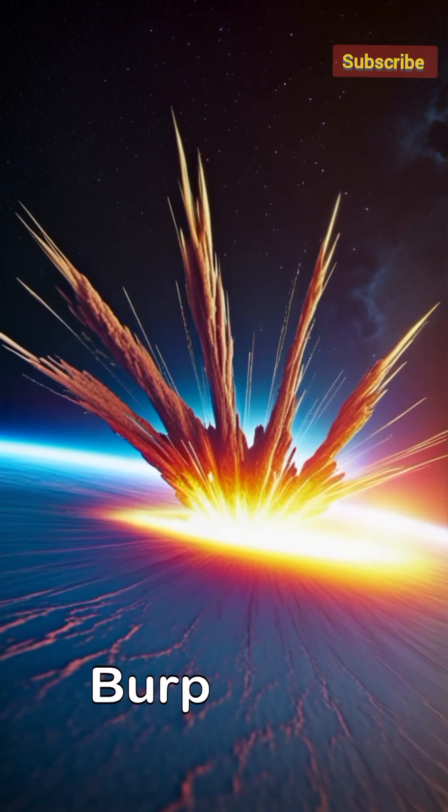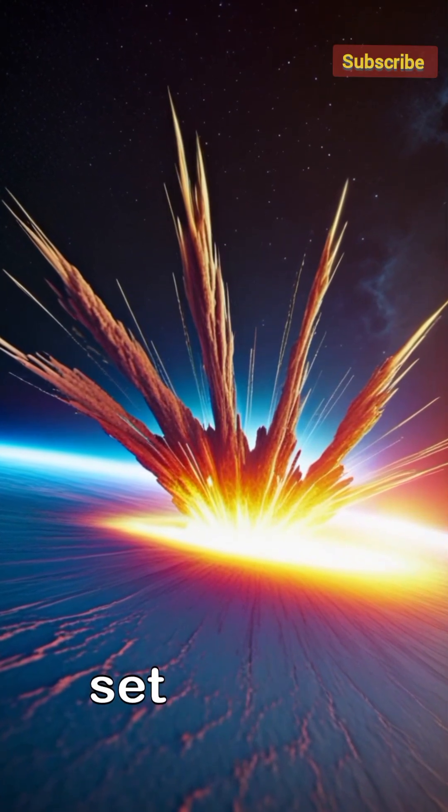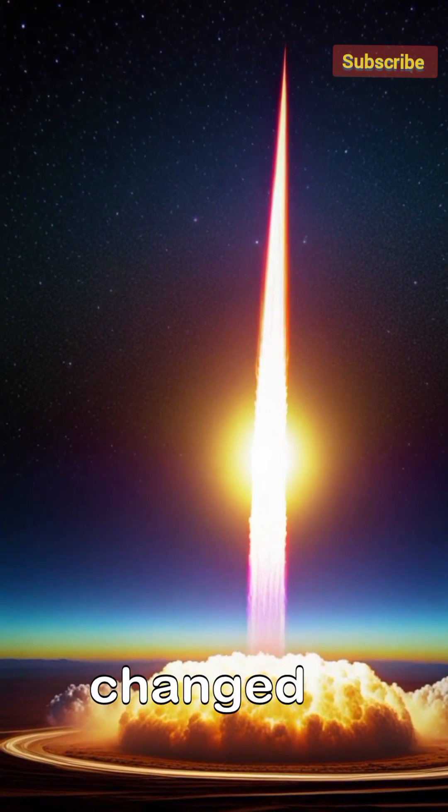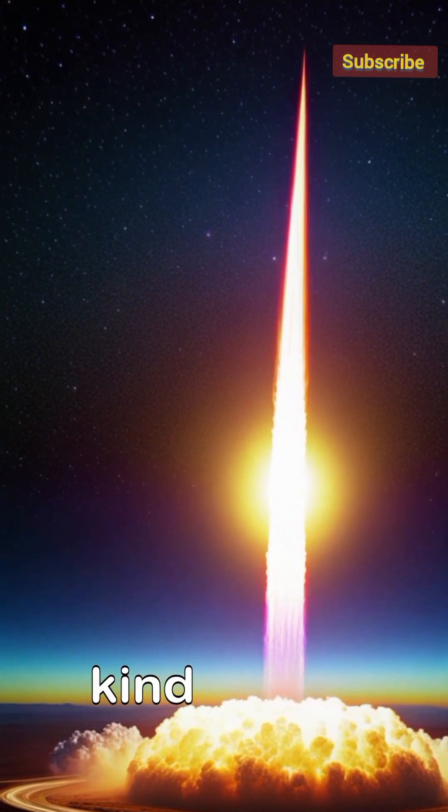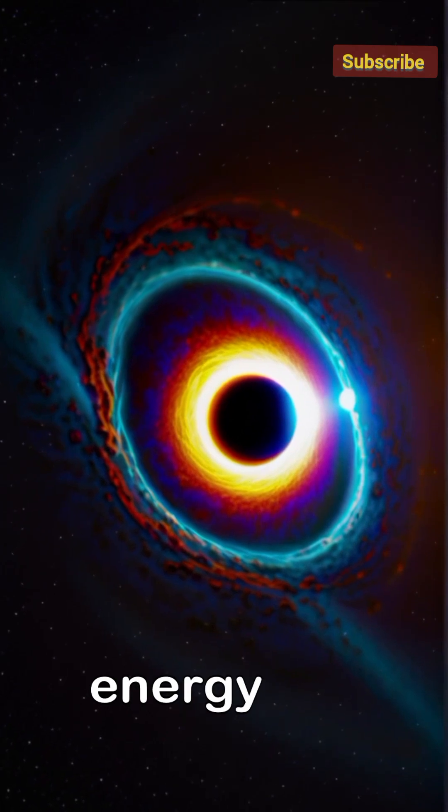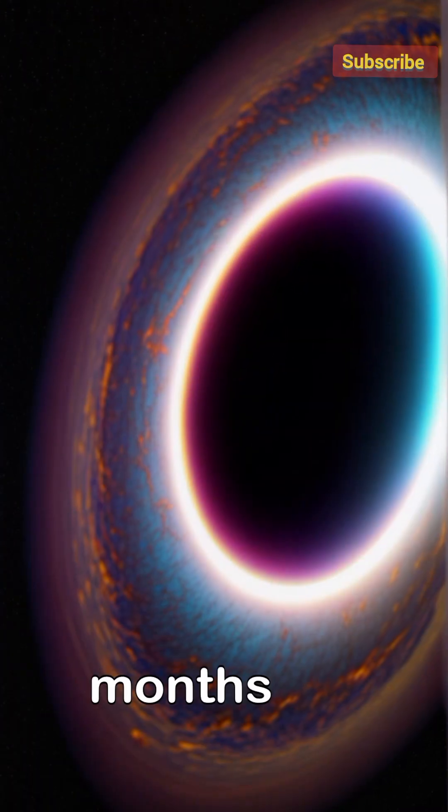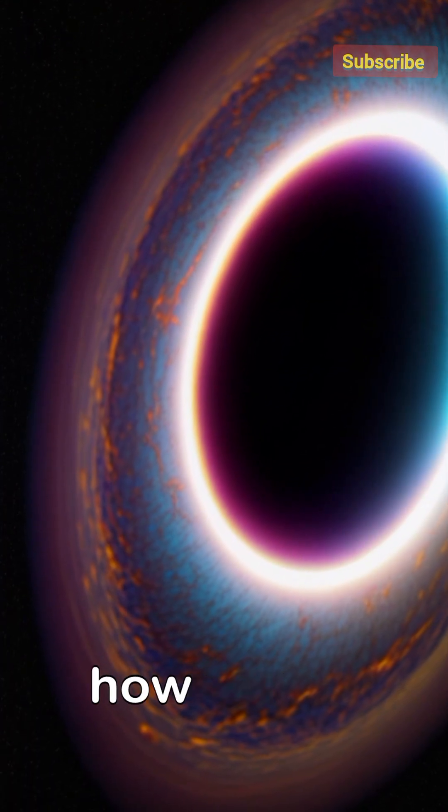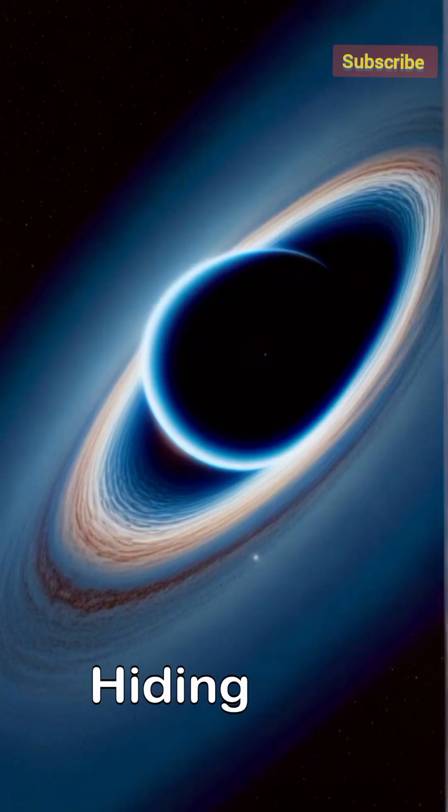The cosmic burp. The explosion set a cosmic speed record, producing radio signals that changed faster than any other event of its kind. Bizarrely, the biggest energy blast came as a powerful delayed burp months later, challenging models of how black holes devour matter.